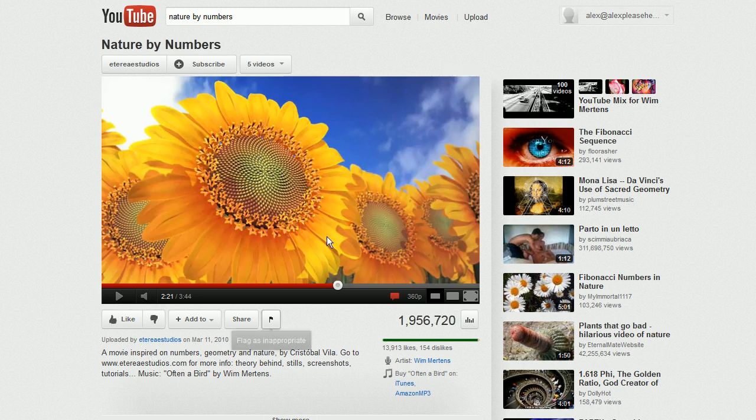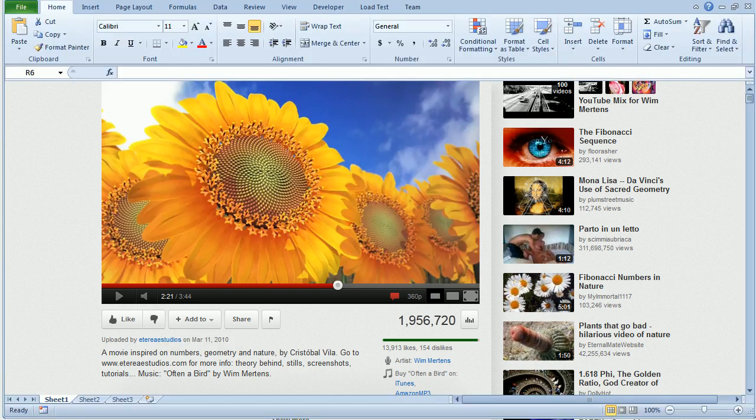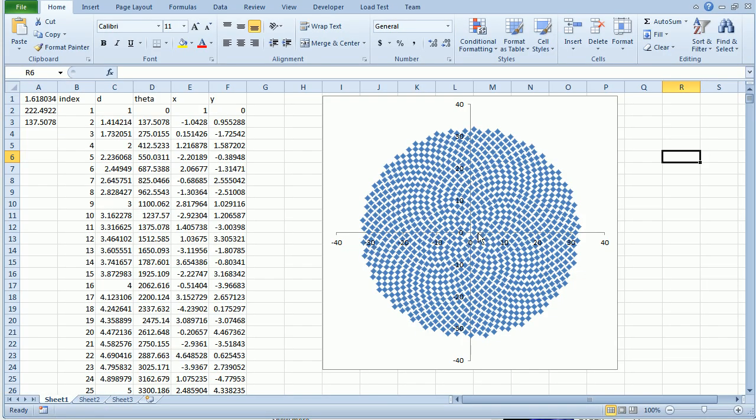The guy who made this video, Estrella Studios, I don't know how long it took to make it. I'm amazed at how beautiful this video is. I'm very jealous of his abilities to use 3D graphics like that. But anyway, these are the seeds. Happy Trails.